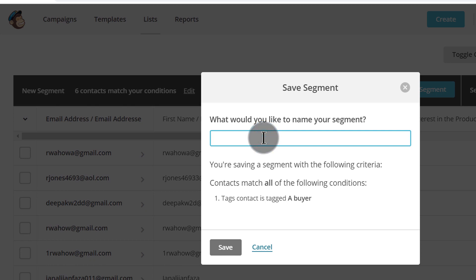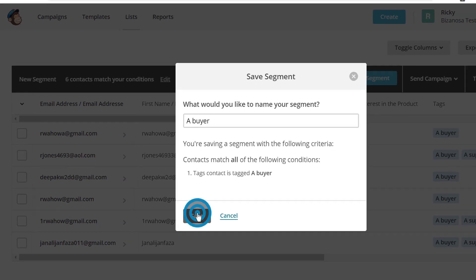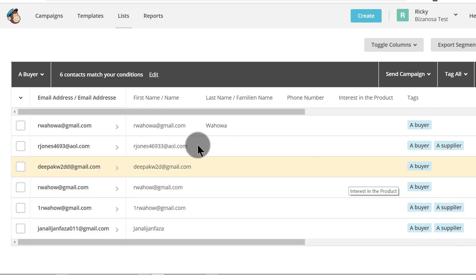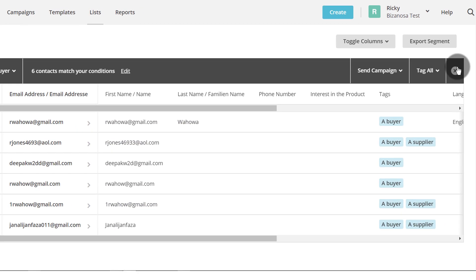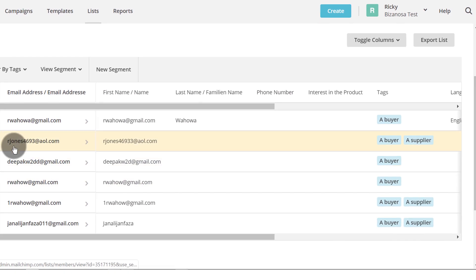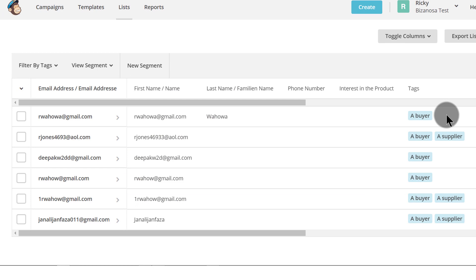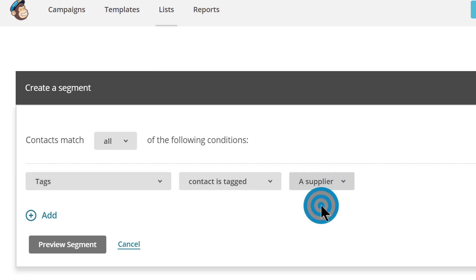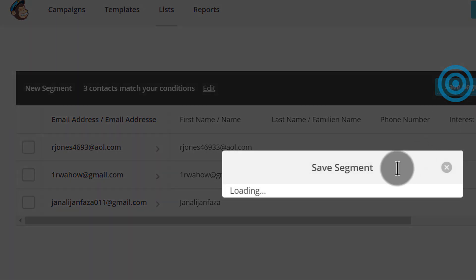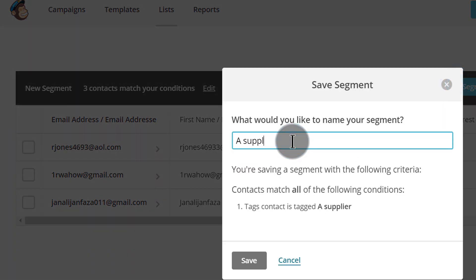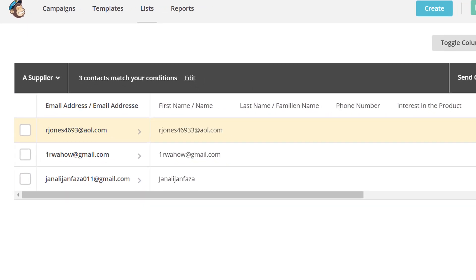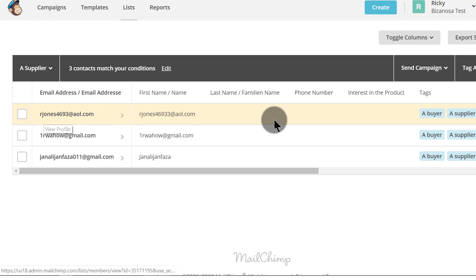I'll call it buyer and click Save. You can see that since everyone in this group is tagged as a buyer — even the suppliers — they all appear. So I'll click the X to remove the filter and create a second segment based on a supplier tag. I'll click Create New Segment, go through the same process, set the tag to supplier, then preview and save the segment. This time, it only shows the subscribers who've been tagged as a supplier.